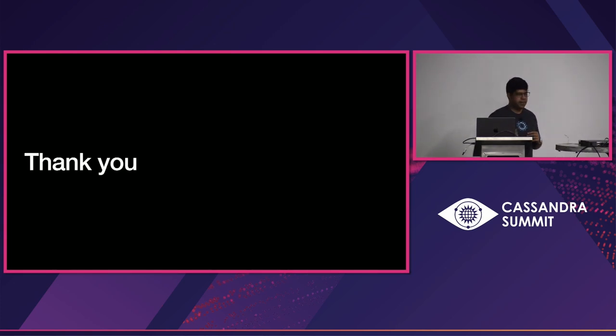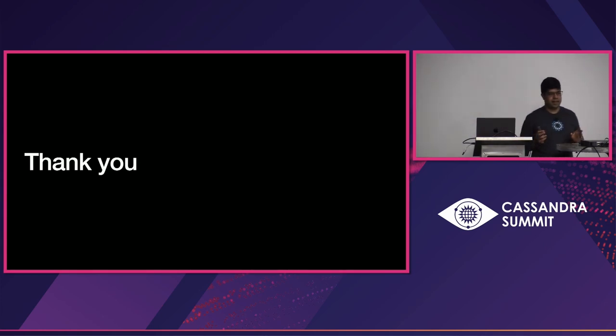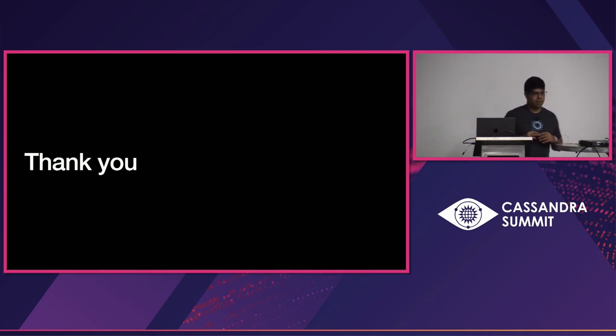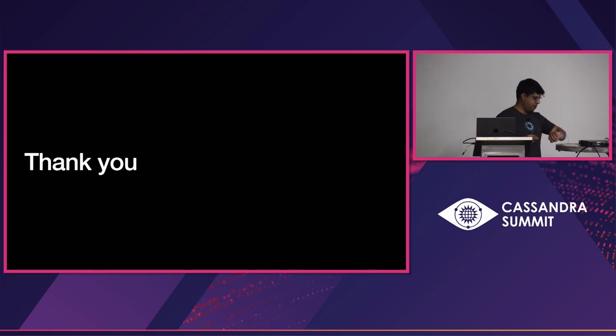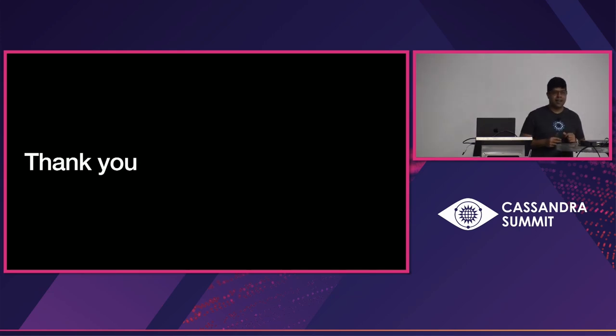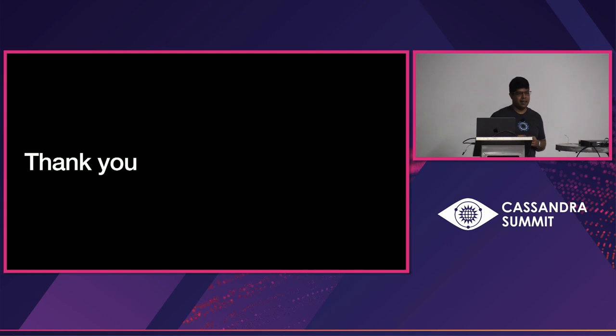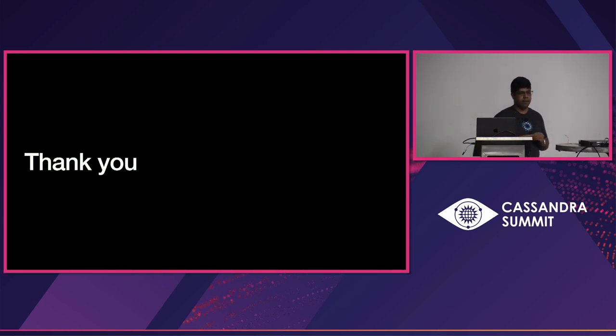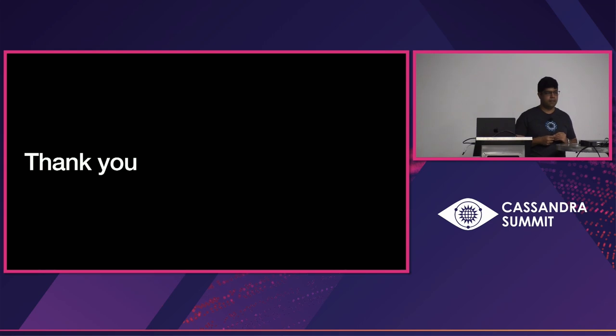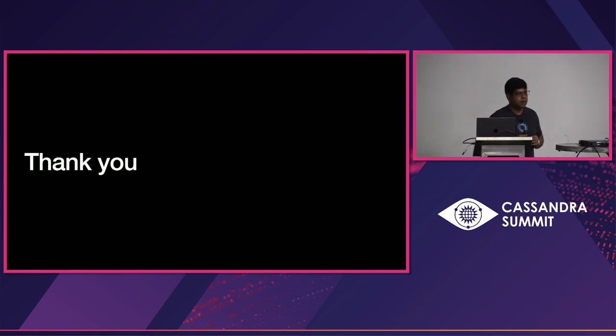So that's pretty much it. Thank you. I'm not sure if I have time for questions. But yeah, if anybody has questions, I'll be happy to answer them. Any specific questions?